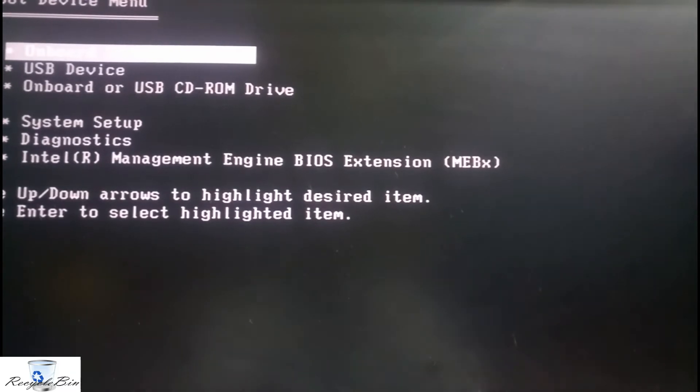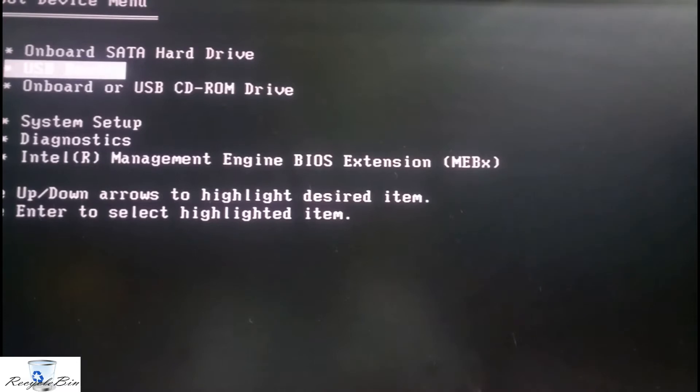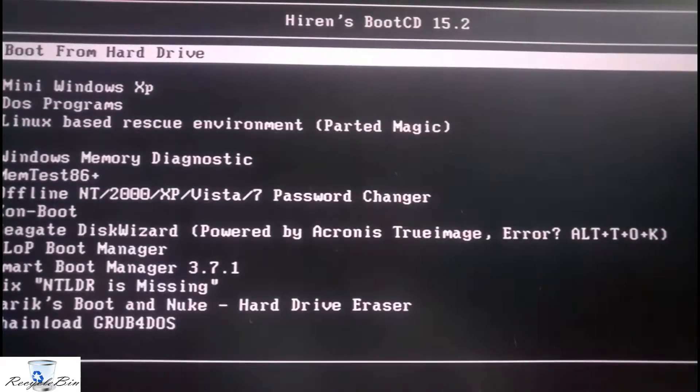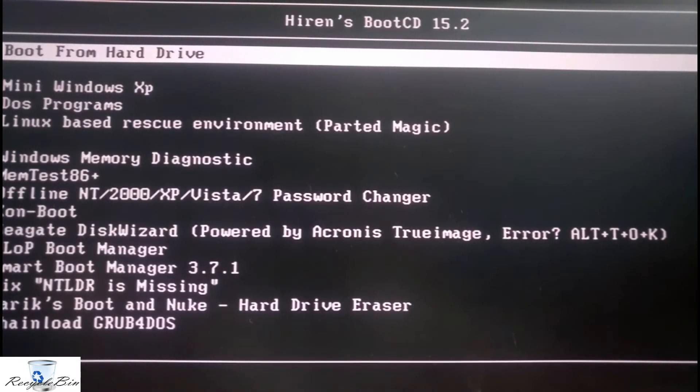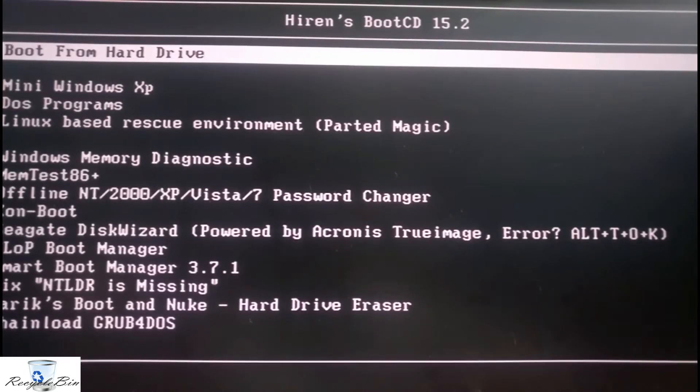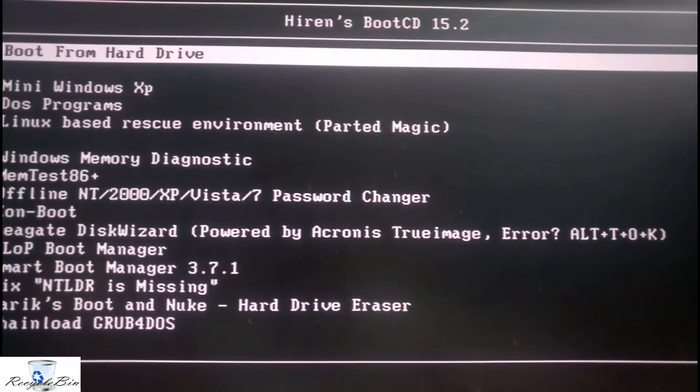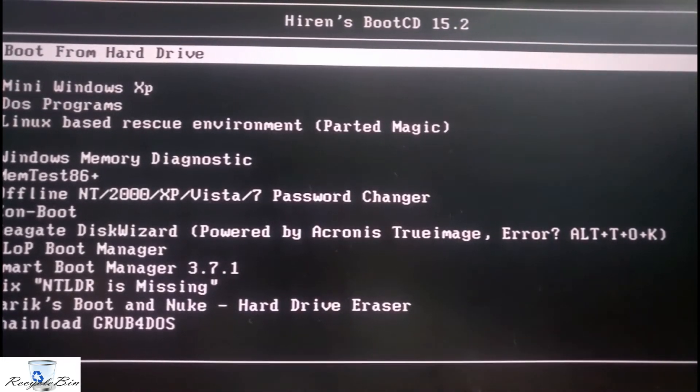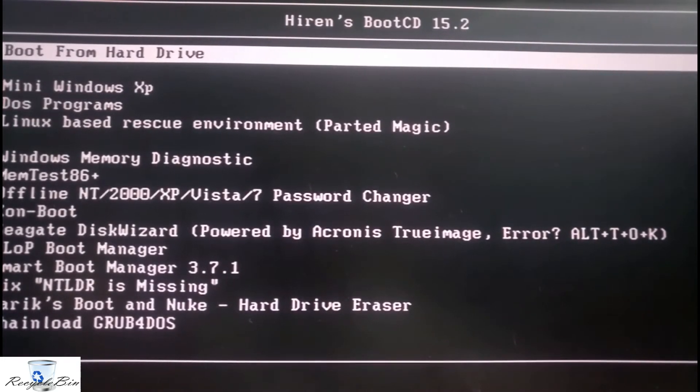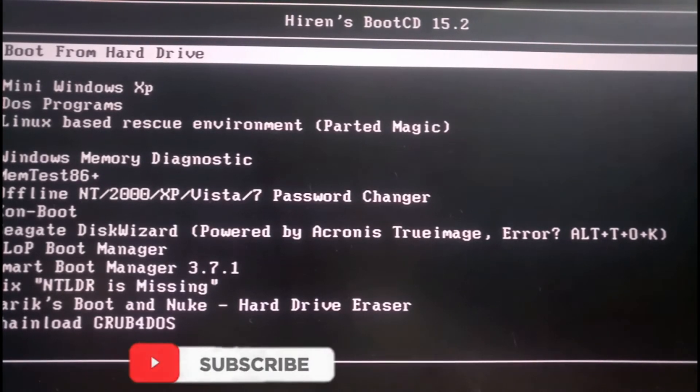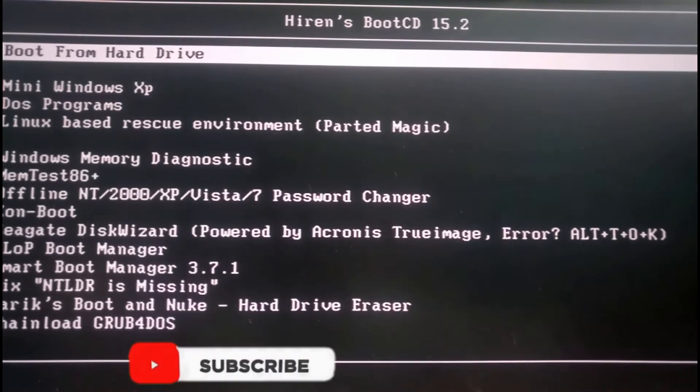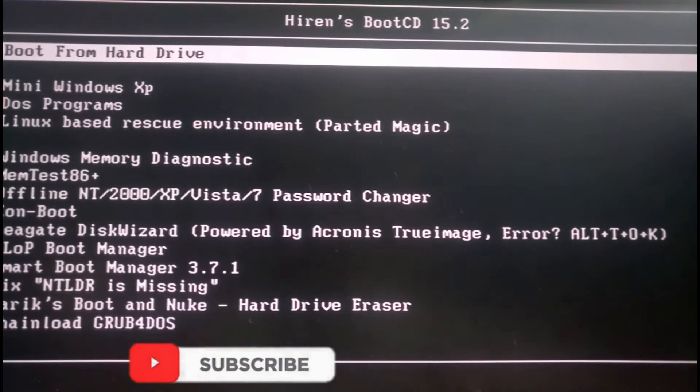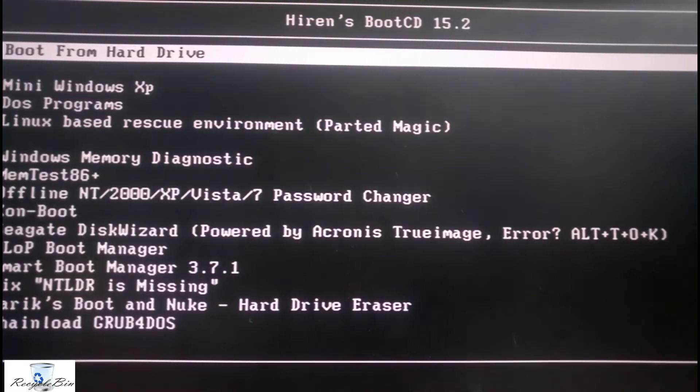I am going to choose USB device. Let me connect the external hard drive. I have connected the external hard drive, but it's not receiving the power supply. Let me connect it on the back side.